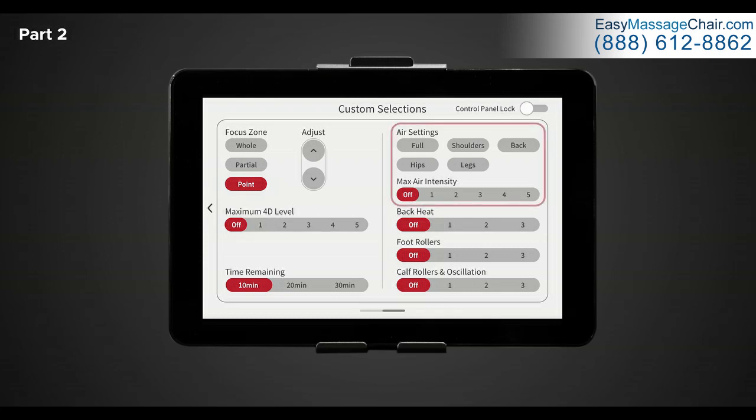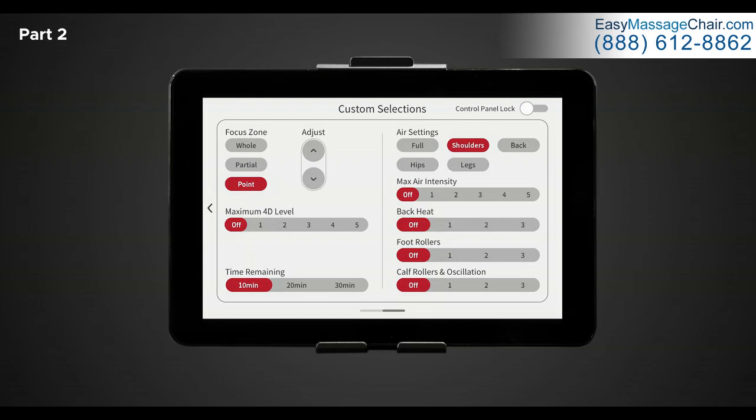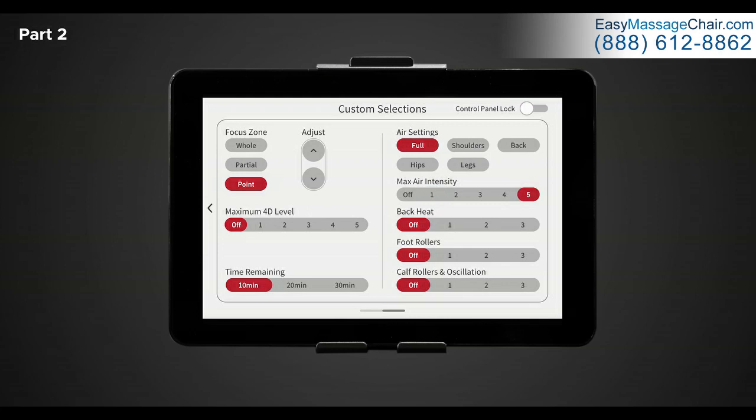To the right we have the controls for air settings and intensity, heat, foot rollers, and calf rollers and oscillation. In air settings, here you can turn on the airbag region you desire to get a great compression massage. There are five different options: full, shoulders, back, hips, and leg. Note, you can select and deselect more than one option, however when you select full, this will override all individual sections. Once you have chosen an air region, next you can adjust the air intensity of the air massage below. Here you will see six different options, one through five and off. The higher the number, the more force the airbags will apply. If you decide you want the airbags off, simply select off in air intensity or deselect the air setting option you've selected previously.